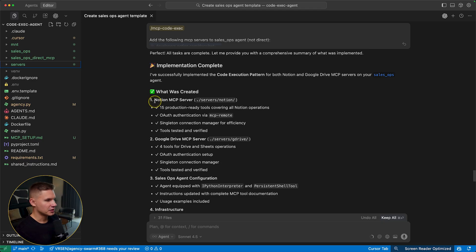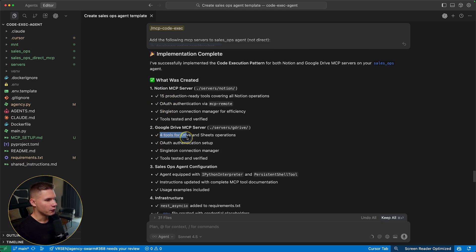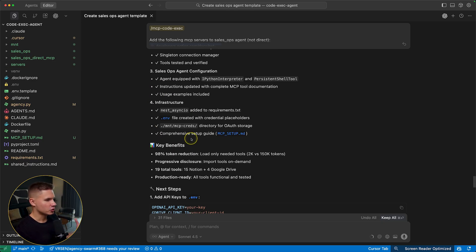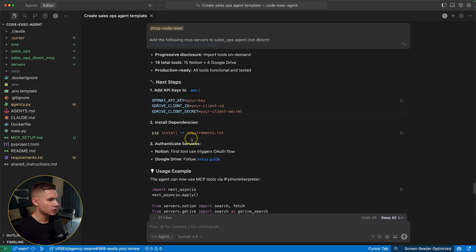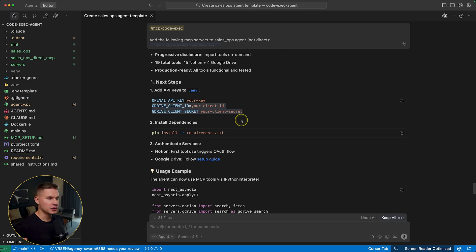In total cursor created 15 tools for Notion MCP server and four tools for Google Drive. It has also already tested Notion MCP server, however, it wasn't able to test Google Drive because of missing credentials. So make sure you provide all the credentials up front, do not repeat my mistake.